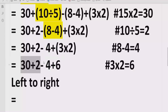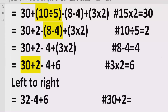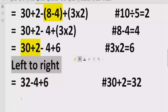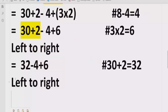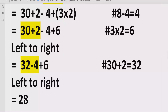Going left to right, we find addition first, so we solve 30 plus 2 equals 32, minus 4, plus 6. Then going left to right again, we find subtraction next, so we solve 32 minus 4 equals 28, and we write plus 6 as it is.